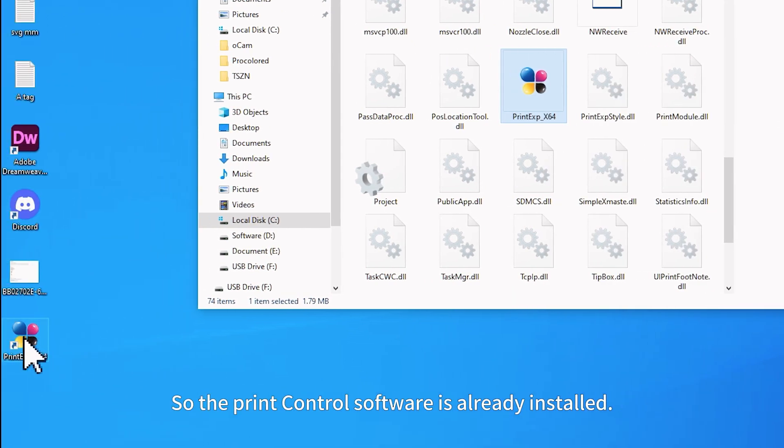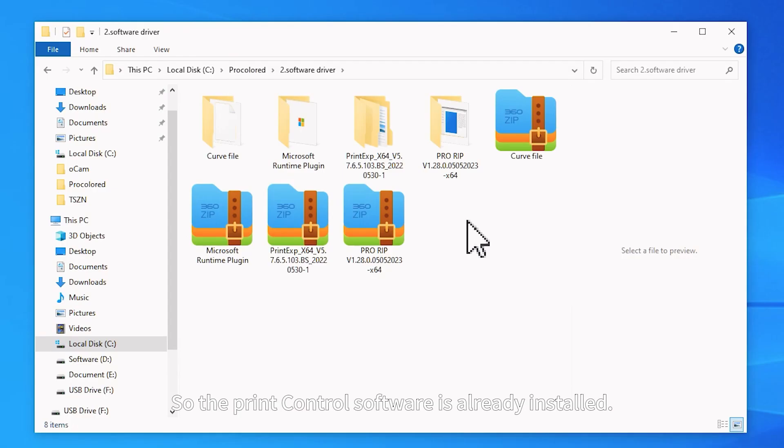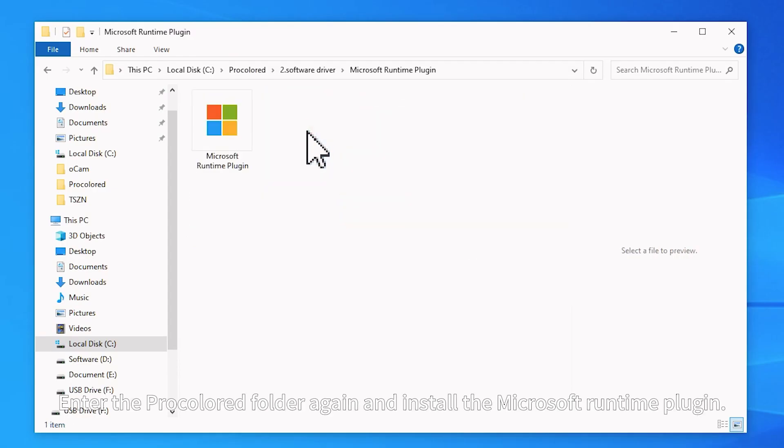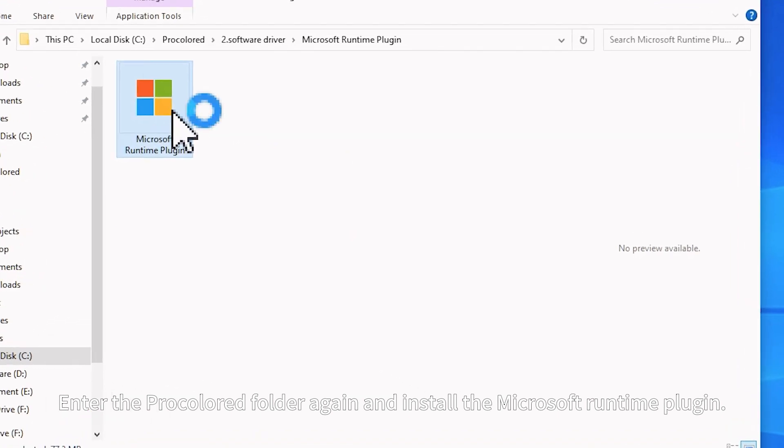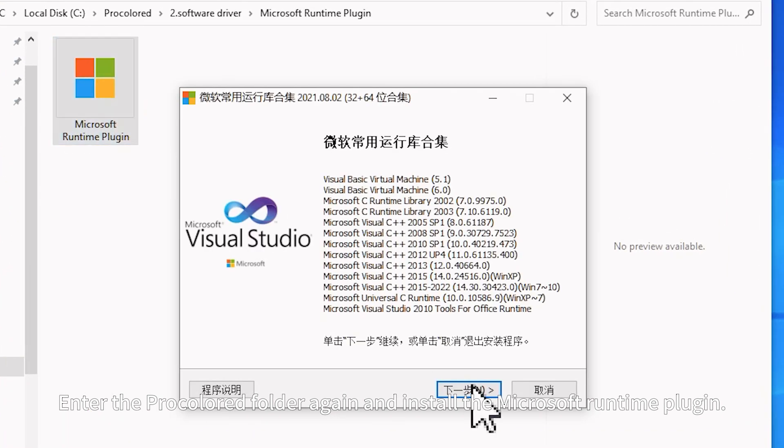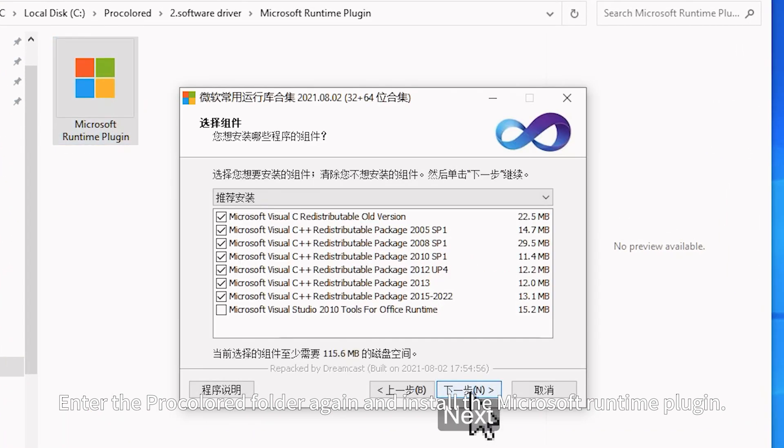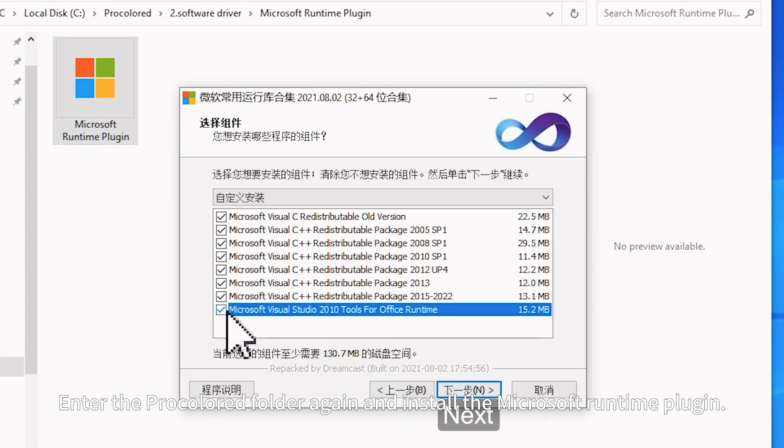The PrintControl software is already installed. Enter the Pro-Colored folder again and install the Microsoft Runtime plug-in.